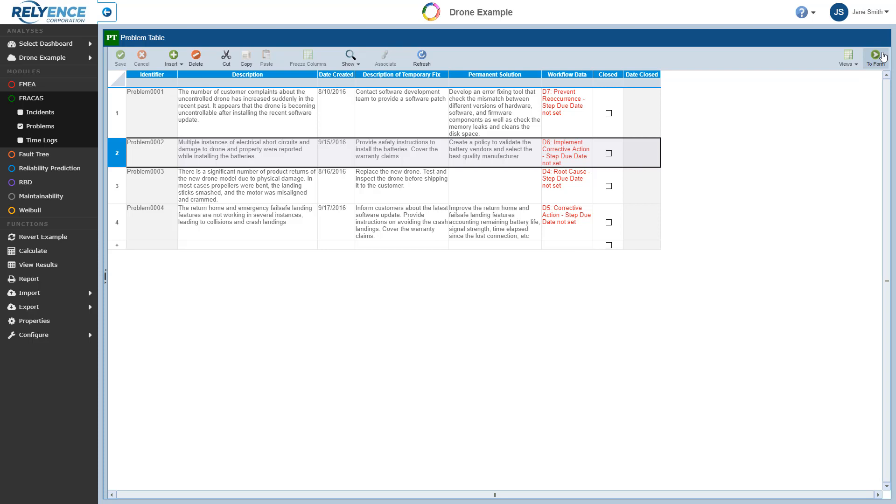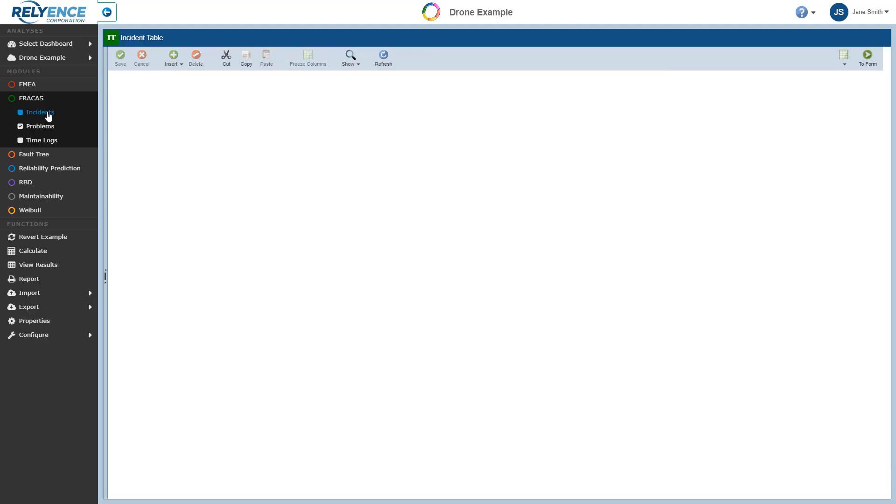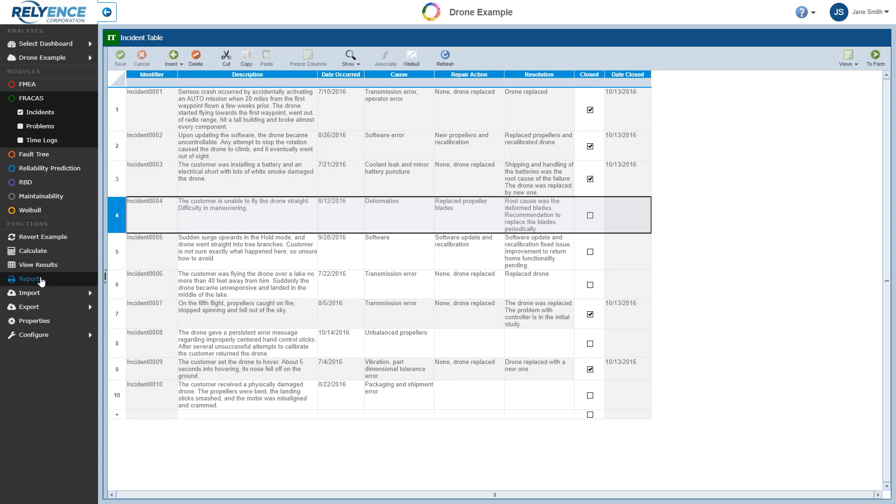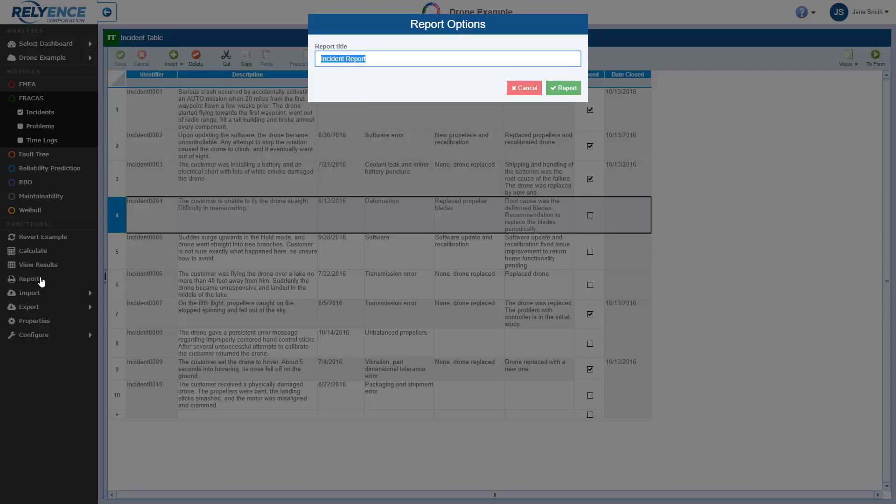To generate a report of our Fracas incident data, for example, we'll make sure that the Incident table is selected using the option in the sidebar. Also in the sidebar, I can click Report. The Report Options dialog appears. I'll keep the default title for now, and I'll click Report to generate the report of the Incident table.